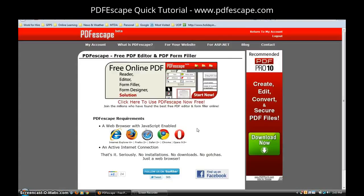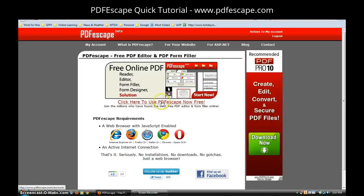Since FillAnyPDF.com has given us a few fits, I decided to go out there and find something that might work as well. I found PDFescape.com and here's how to use it. You start by clicking in the middle where it says click here to use PDF Escape now free.